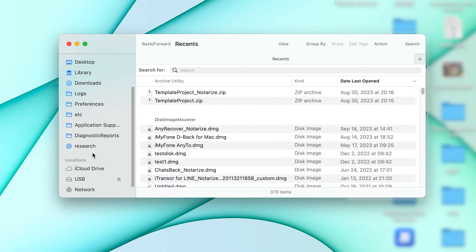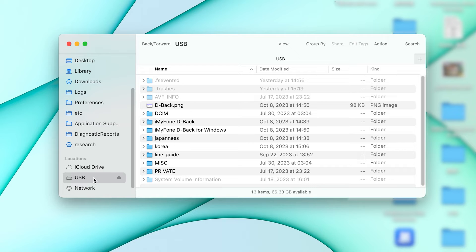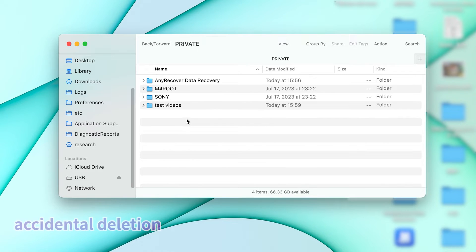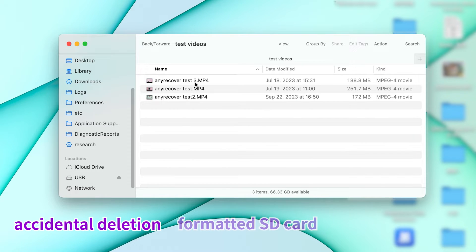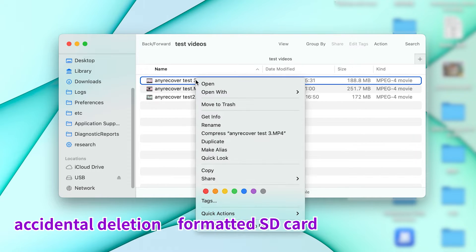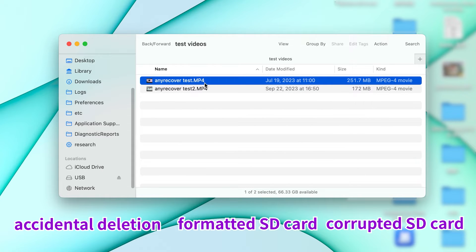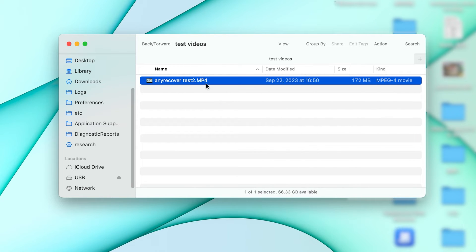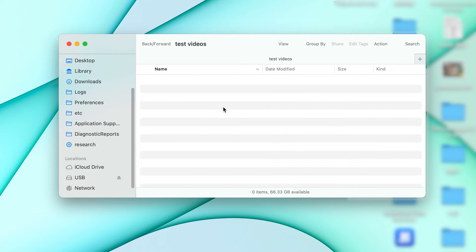There are several scenarios where your SD card might lose files, whether it's due to accidental deletion, formatting, corruption, or any other reason. Don't worry, today you will always find one software to help you out. Now let's dive into this.